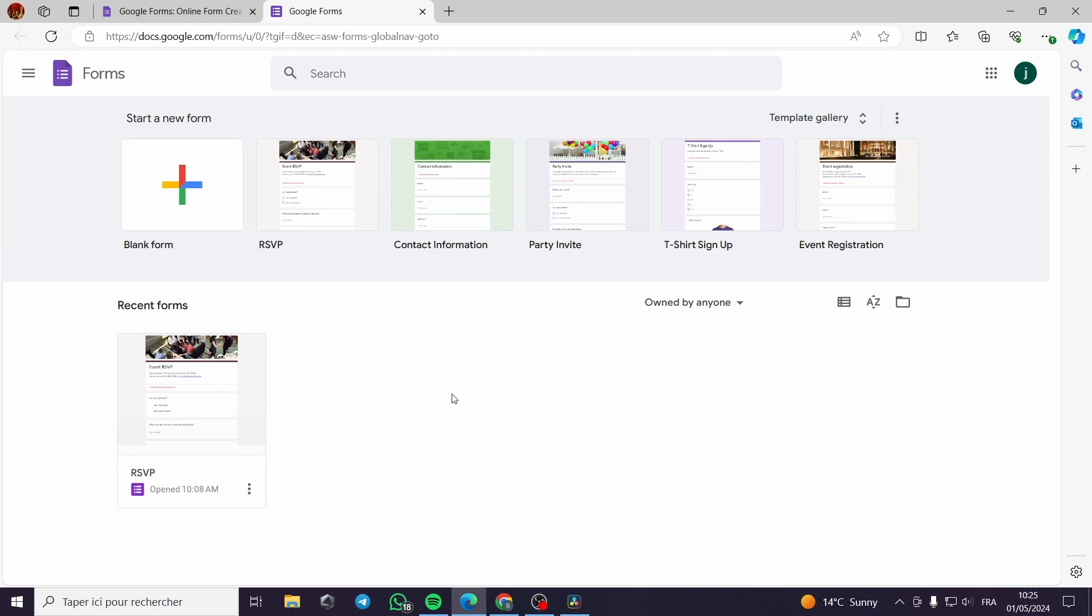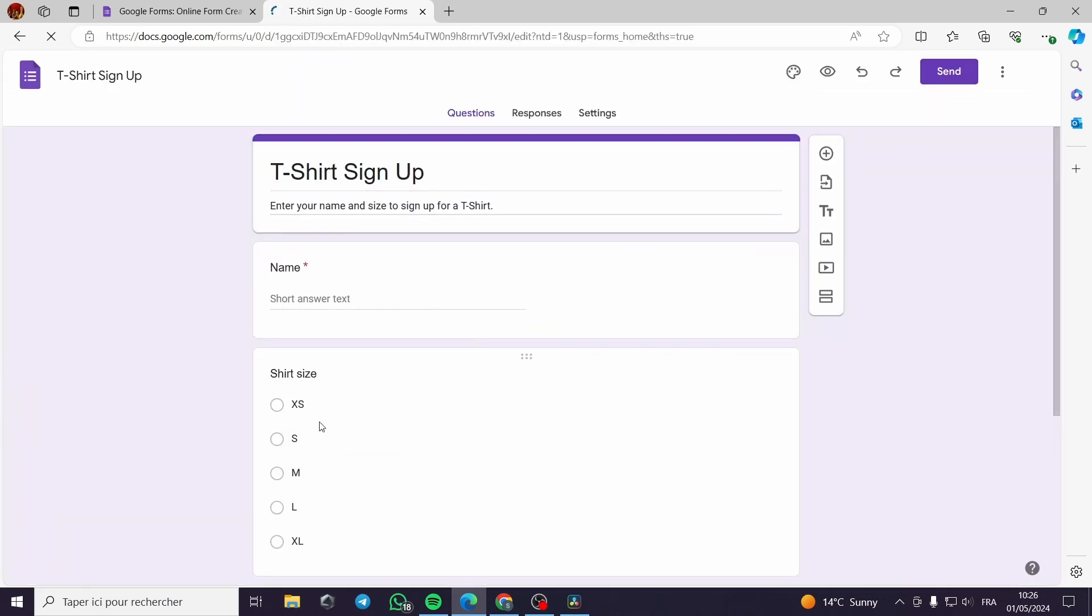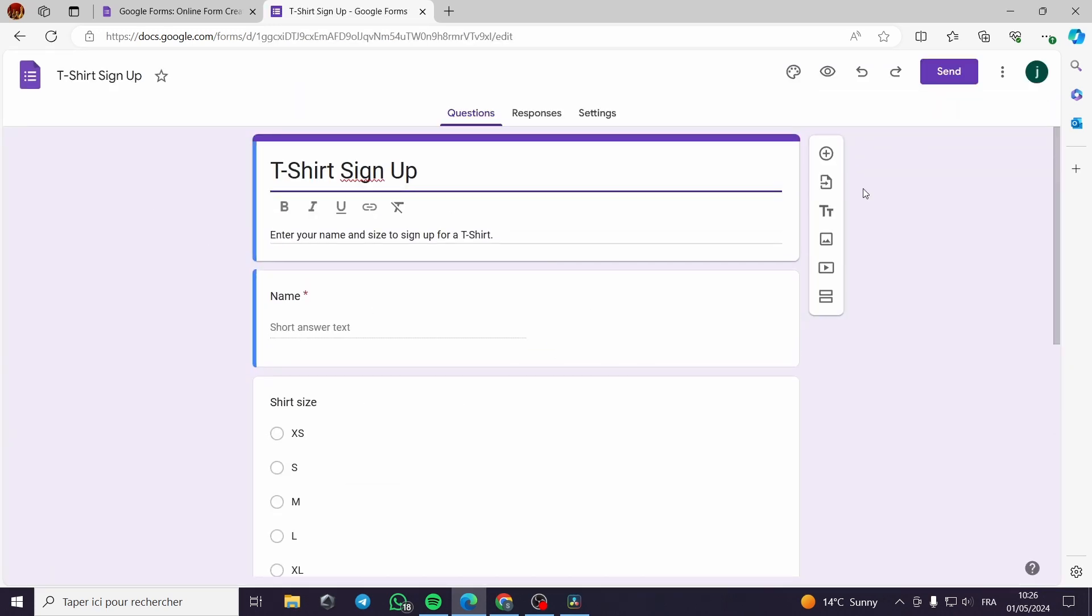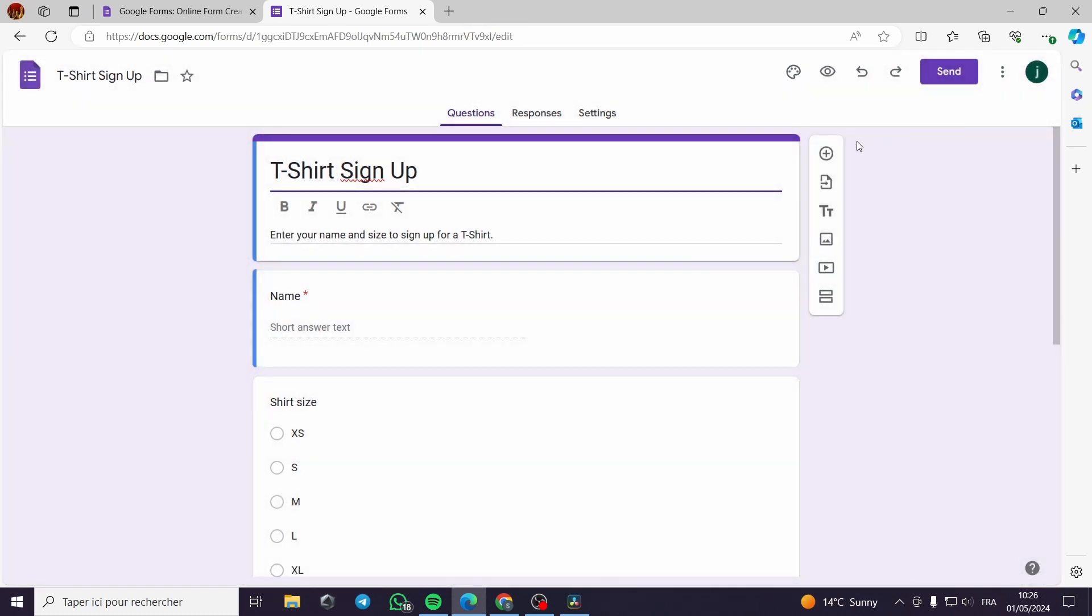Now let's choose a form. For example, let's go with this t-shirt sign up. It looks a little bit clean. Now I have chosen this template. This is a guide that we don't need right now.